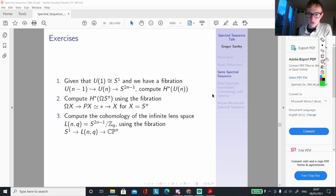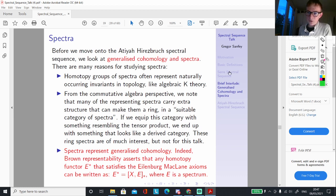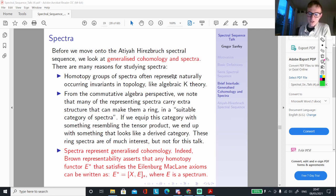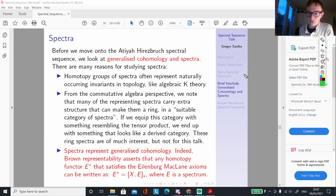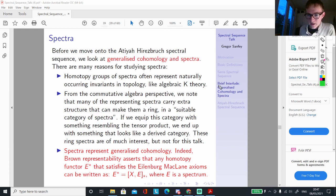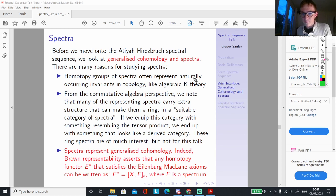Now we move on to the Atiyah-Hirzebruch spectral sequence — I'll just call it the AHSS. I like to think of it as generalising the Serre spectral sequence to generalised cohomology. But before we can talk about a spectral sequence involving generalised cohomology, we actually need to look at generalised cohomology and spectra themselves.